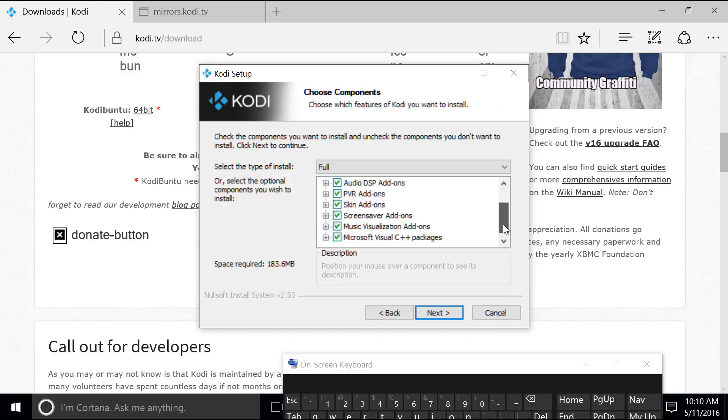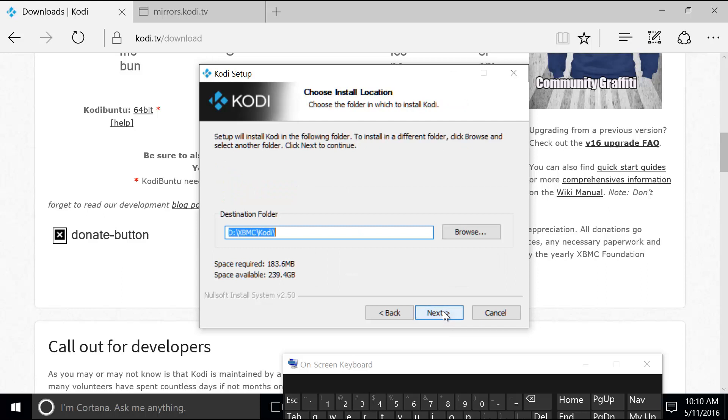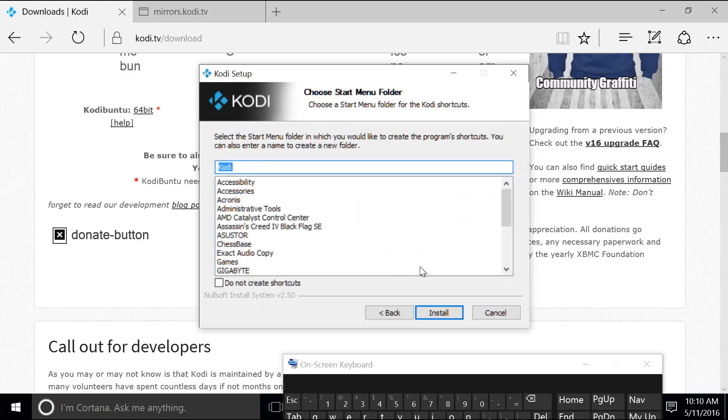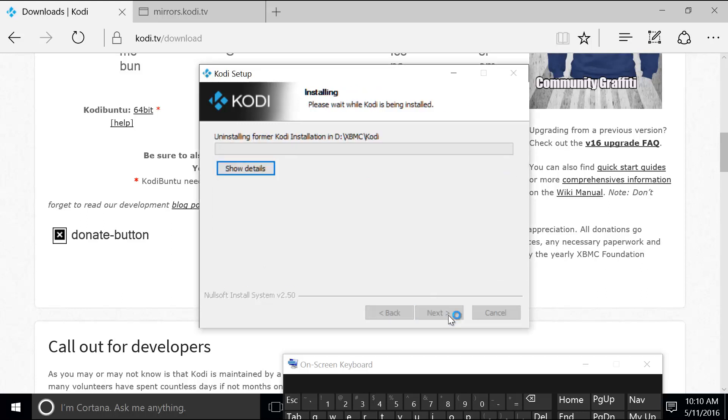So I agree. I accept all the default settings. So this is where I installed the Kodi program in Drive D. Hit next. So it says previous installation was detected. Would you like to override it? So in order to override it, you just have to click yes. So it says here also that the library data will be kept intact. So just hit yes and then install.